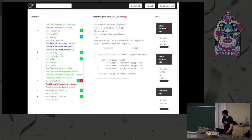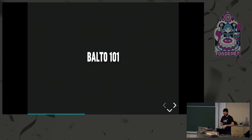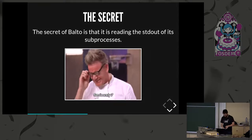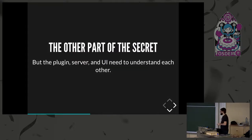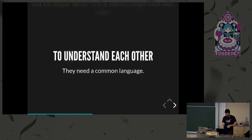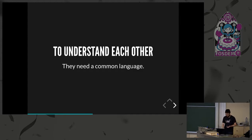What is Balto doing under the hood to get all your data? Balto is launching subprocesses. But what is the big secret of Balto? It's reading the subprocess stdout — that's it. But there's still one little piece needed: a plugin running in the test runner. The web server and the UI need to speak the same language. So what are the possible languages for them to talk to each other? Here the example was Python with PyTest, and the interface is in JavaScript.